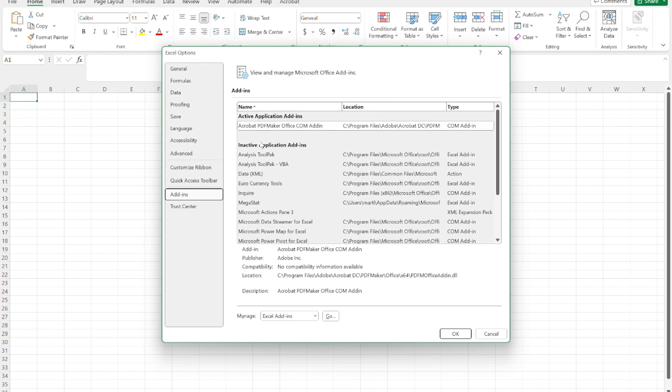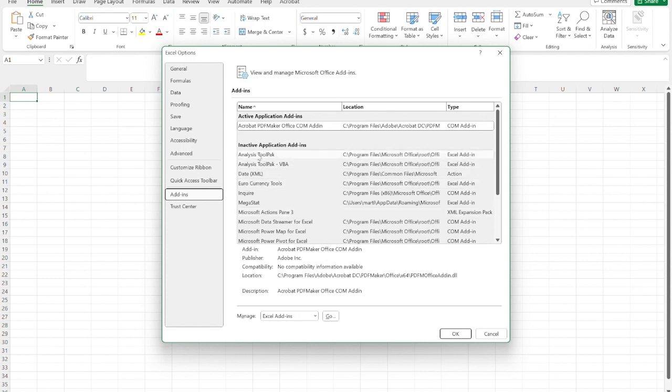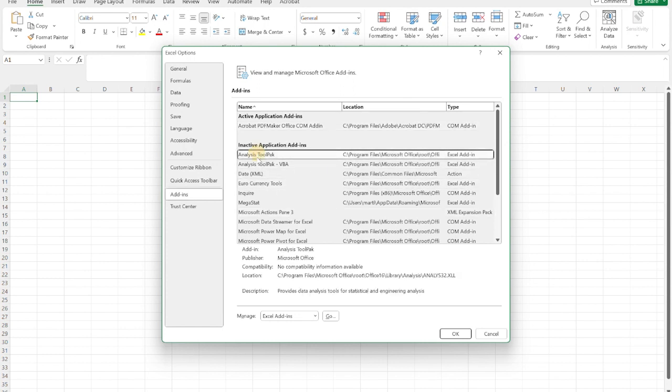And what you get is, you'll get a list of different add-ins that you can add over to your Excel. And at the bottom are the options that are available to you. This is what we want right here, this Analysis ToolPak.